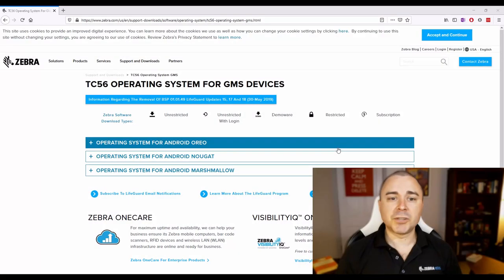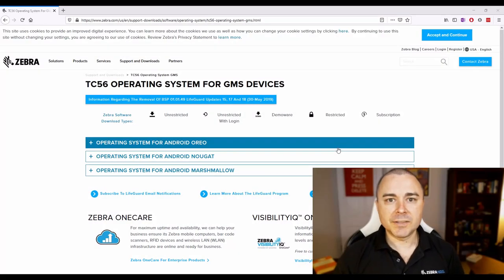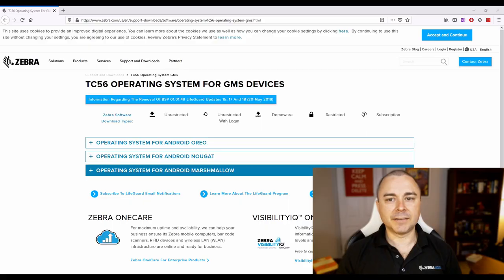With this in mind, let's take a quick look at the Zebra support portal, familiarize ourselves with some operating system files, and plan for an upgrade. For this example, let's consider a customer who has a fleet of TC56s that they purchased in late 2017. They've been enforcing the original Marshmallow version of the operating system as their SOE, but now they're ready to upgrade. So what I'm showing on screen now is the download page of our support portal for the TC56.